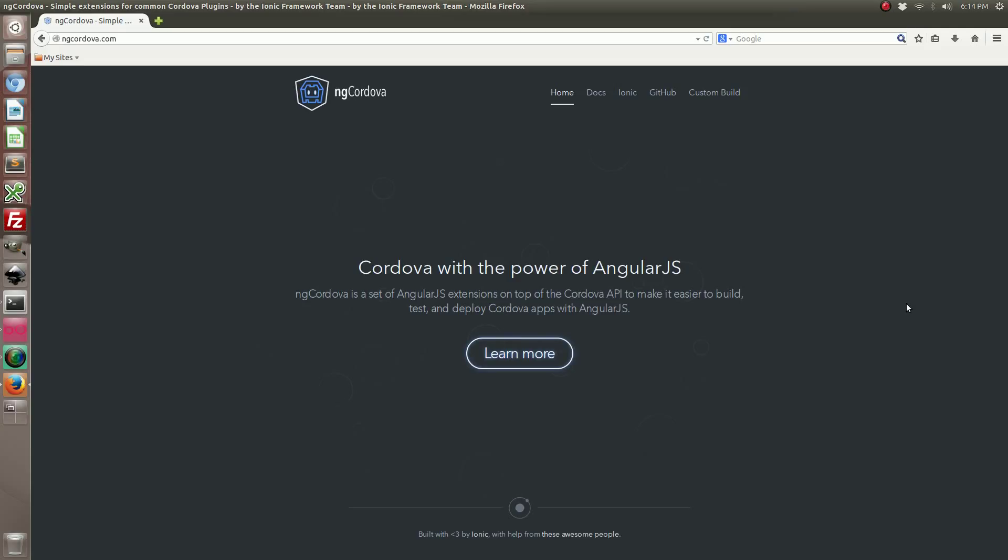Hi, in this tutorial I'm going to show you how to use native toast notifications with iOS and Android using Ionic Framework and the AngularJS extension set ngCordova.